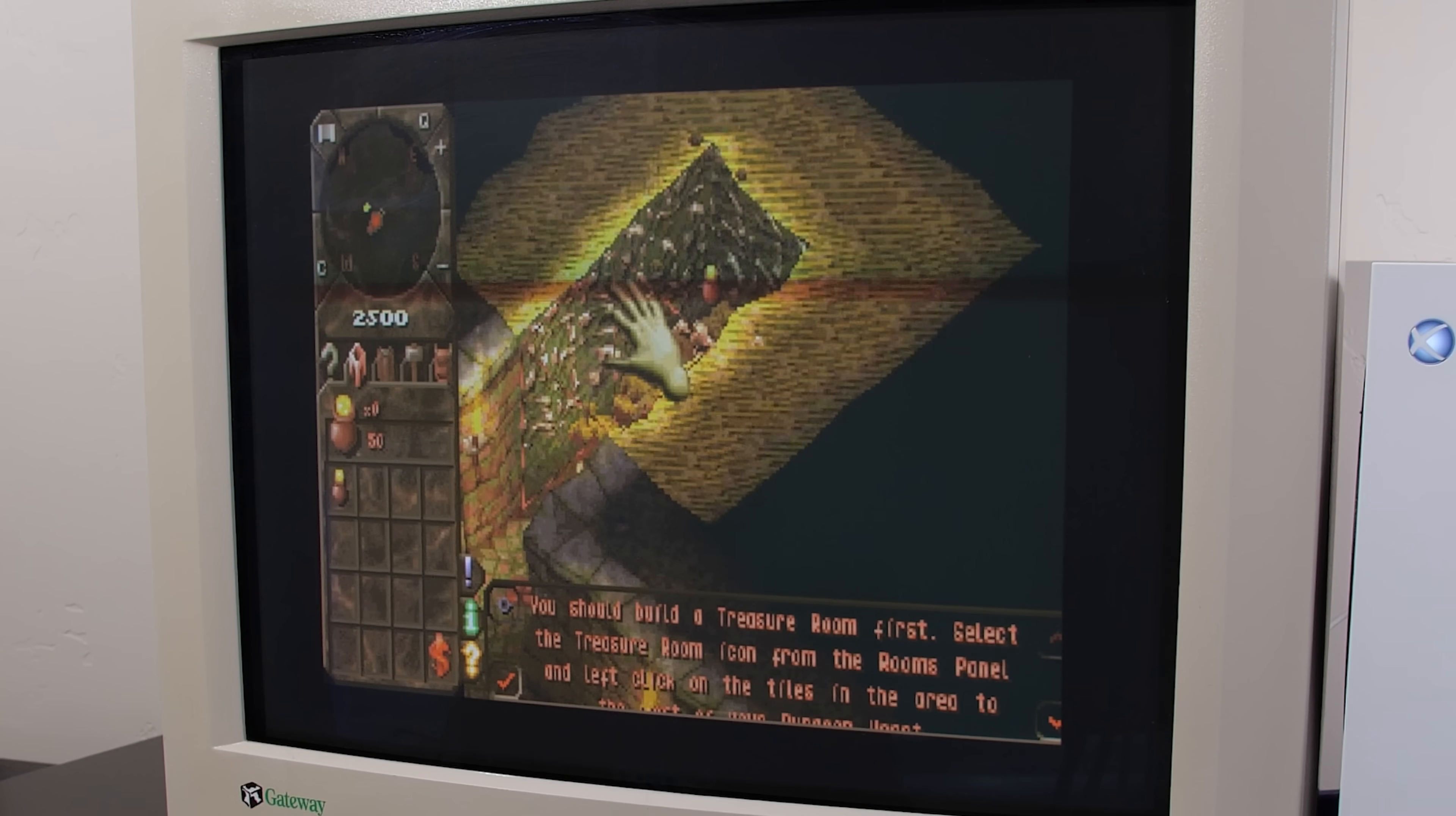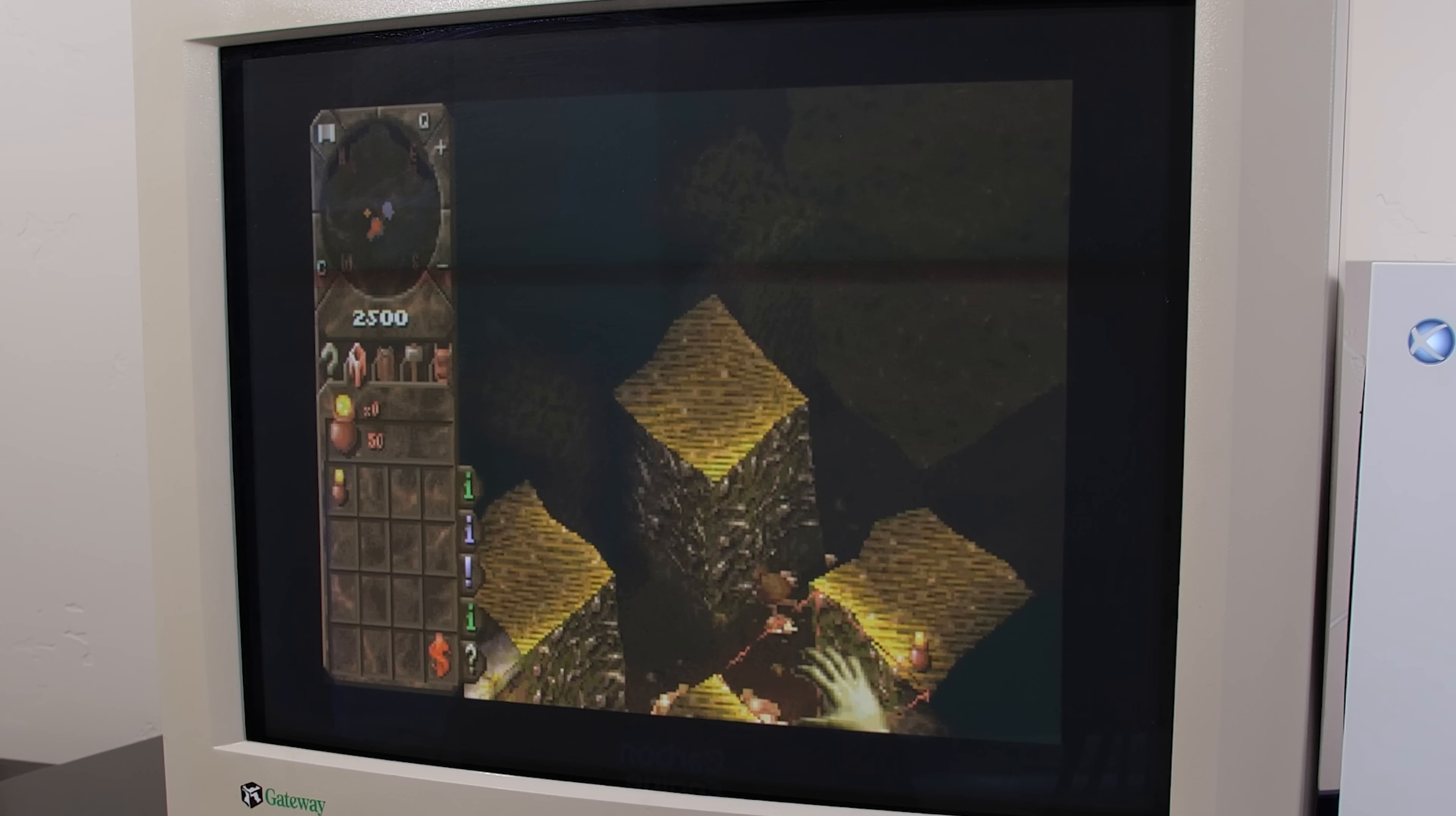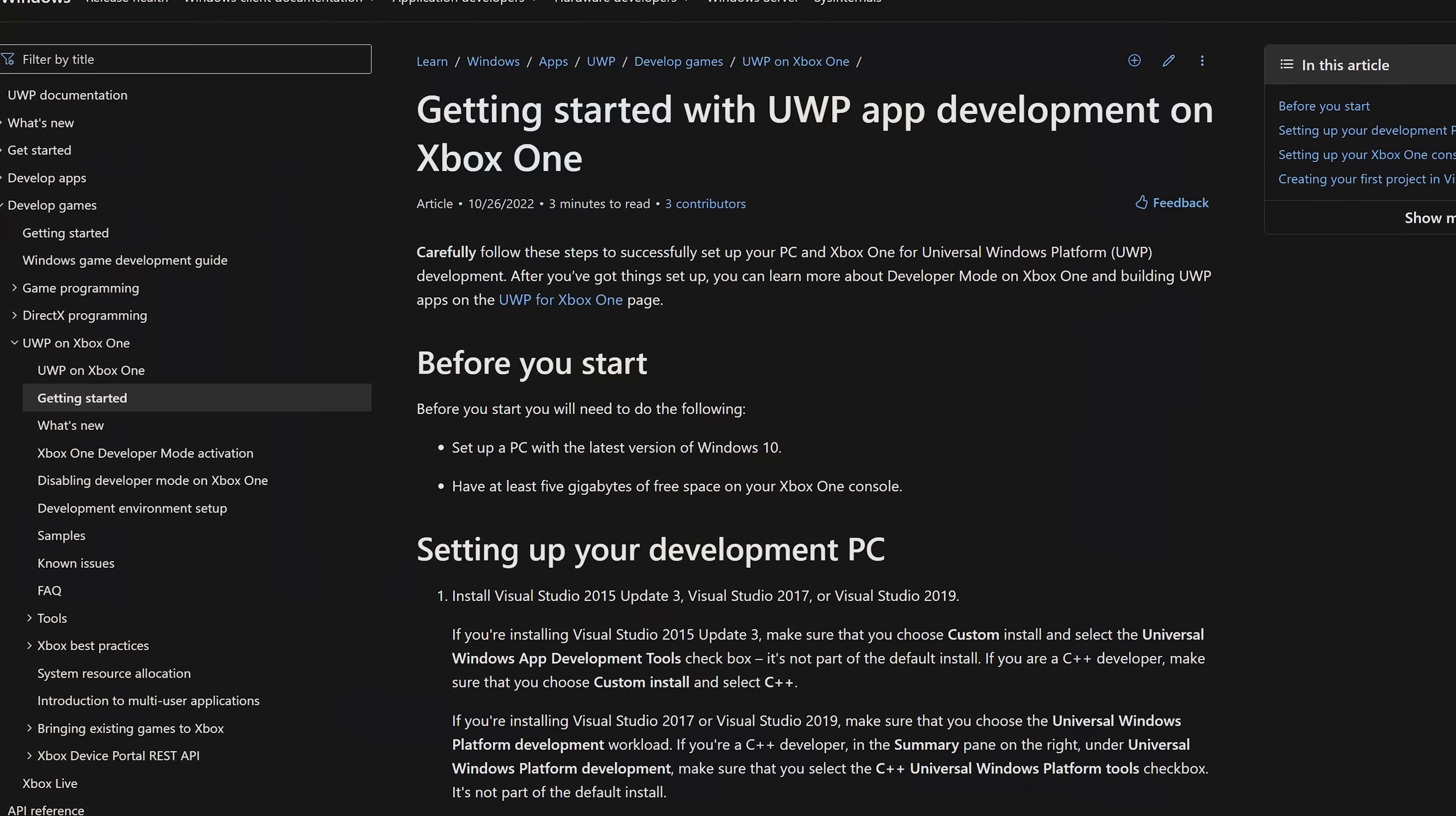So how does one run Windows 98 on an Xbox Series S? Well, if you are new to the channel or simply are not in the know, the Xbox line of consoles which includes the Xbox One, One X, Series S and Series X have a method to run community developed applications known as UWP apps.